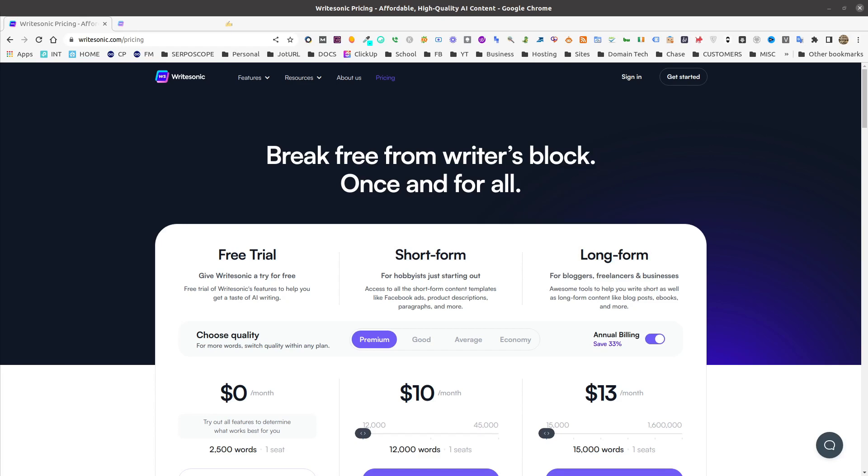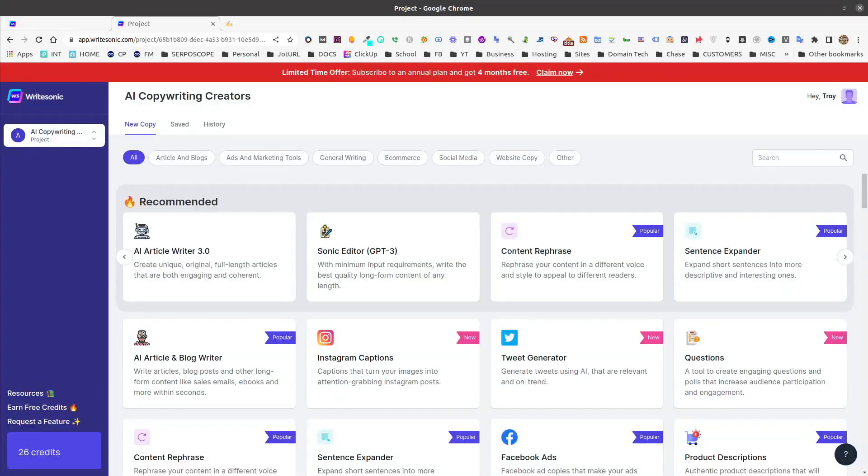All right, so let's dive in. After we log in to WriteSonic, we'll be in the dashboard. From here, we will select the AI Article Writer 3.0 where we'll begin writing a long-form article.